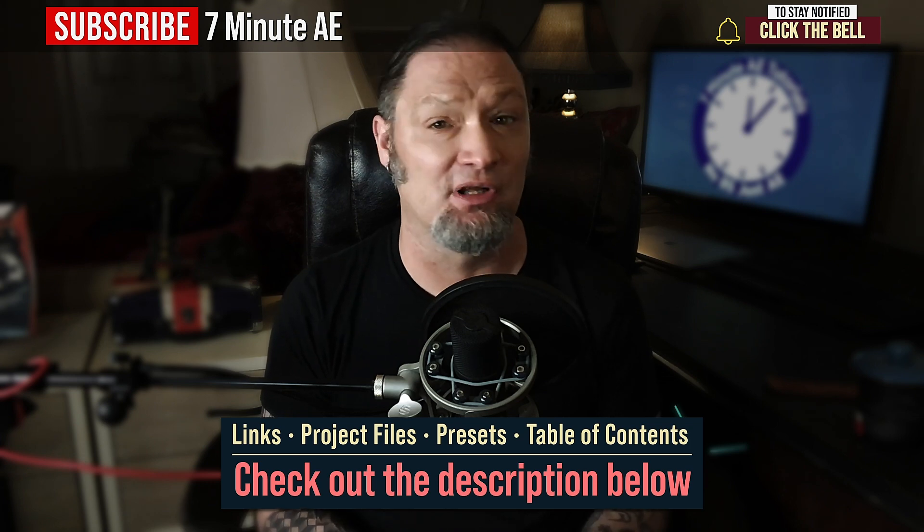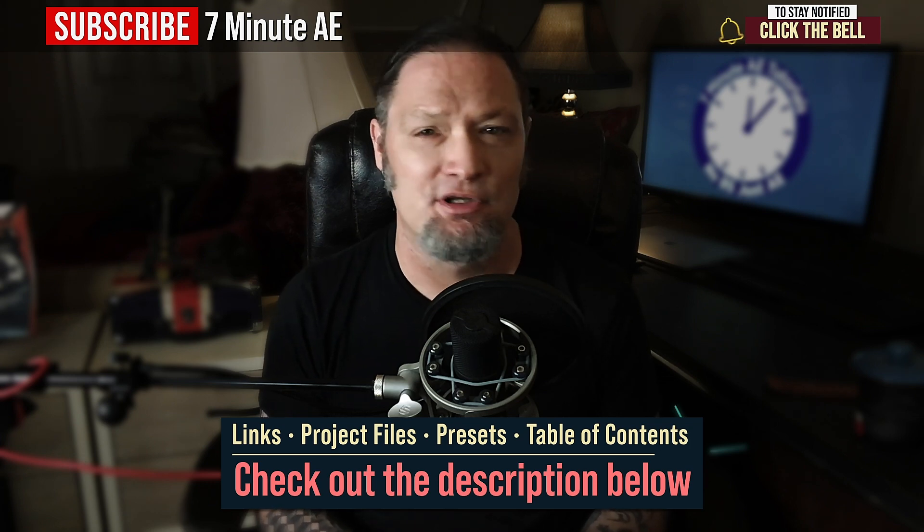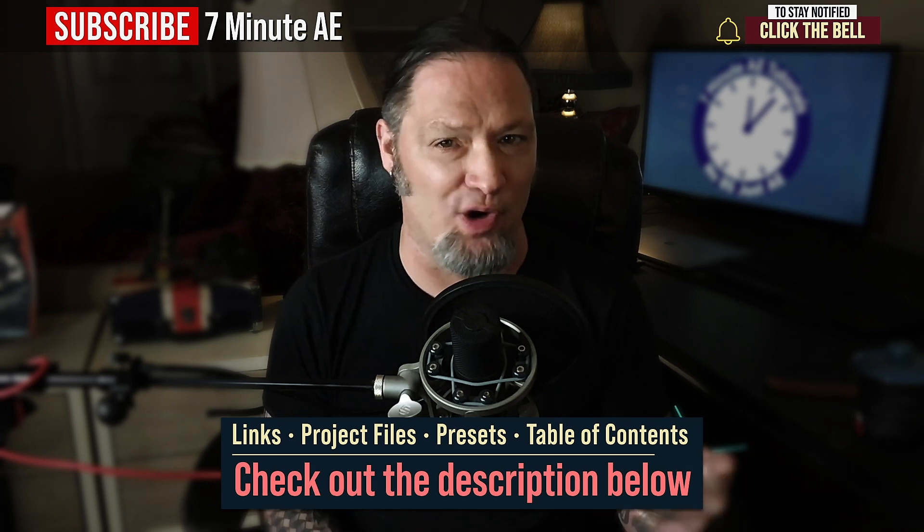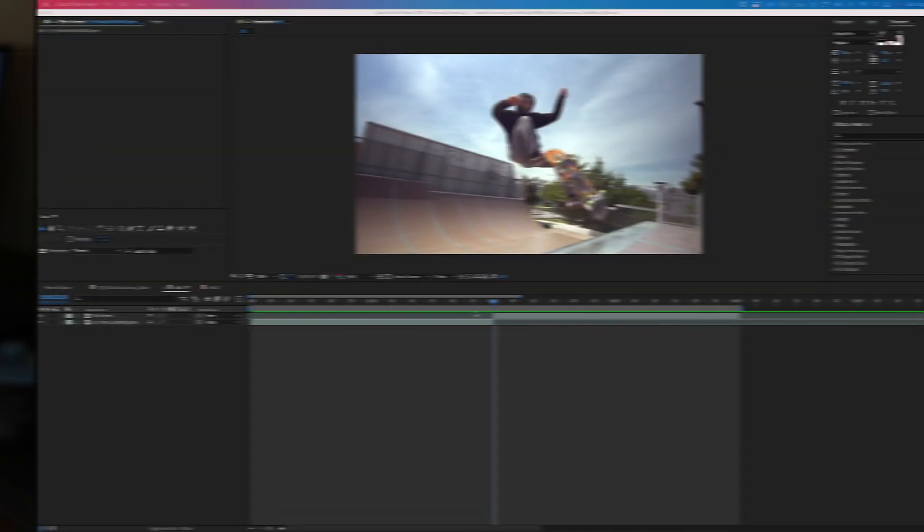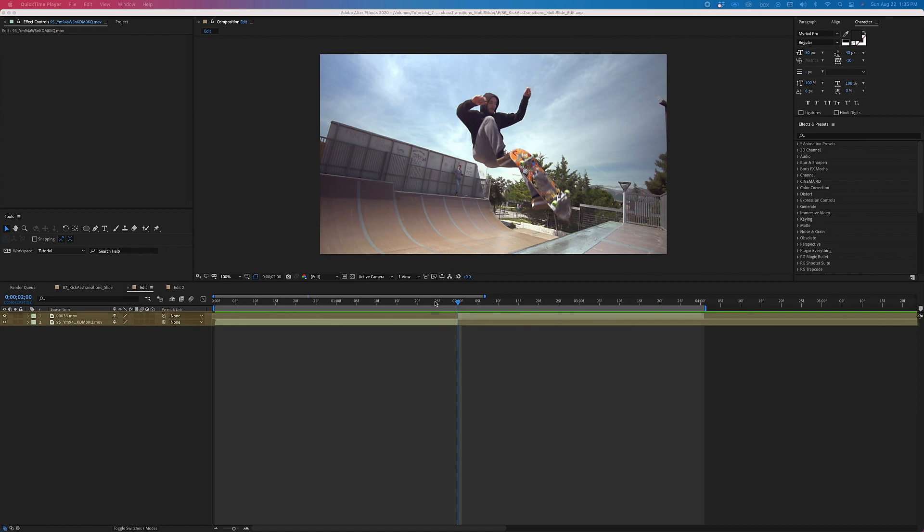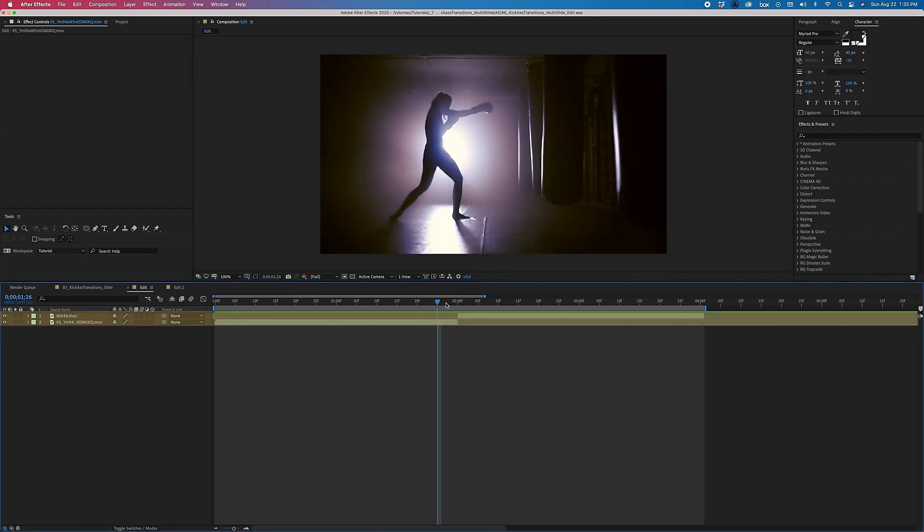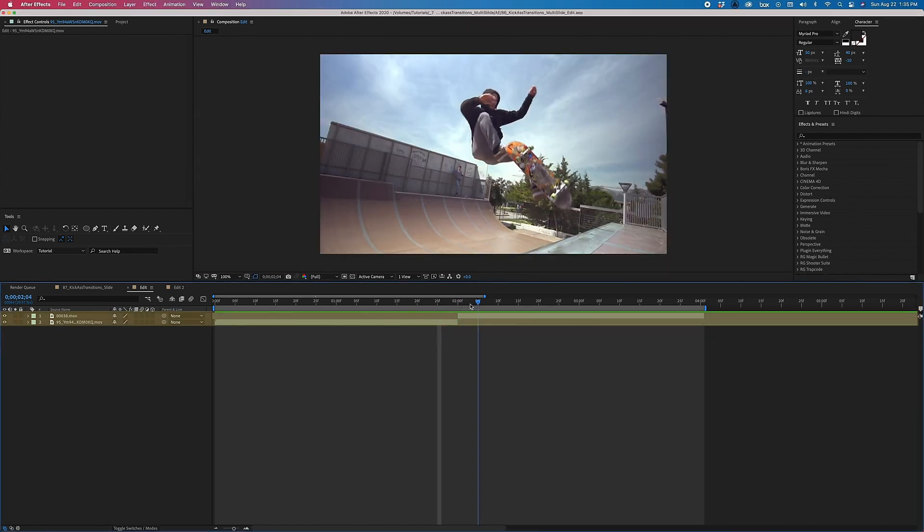Okay, there's a lot to get through, so let's dive right in. All right, so I have these two clips right here. You can use any two clips you would like.